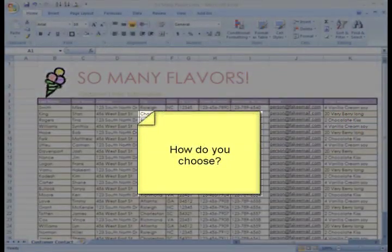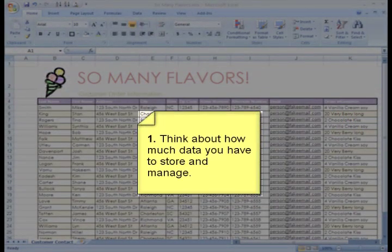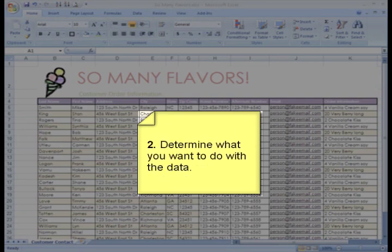So how do you choose? First you need to think about how much data you have to store and manage. Then determine what you want to do with the data. This is key in choosing whether to use Excel or Access.